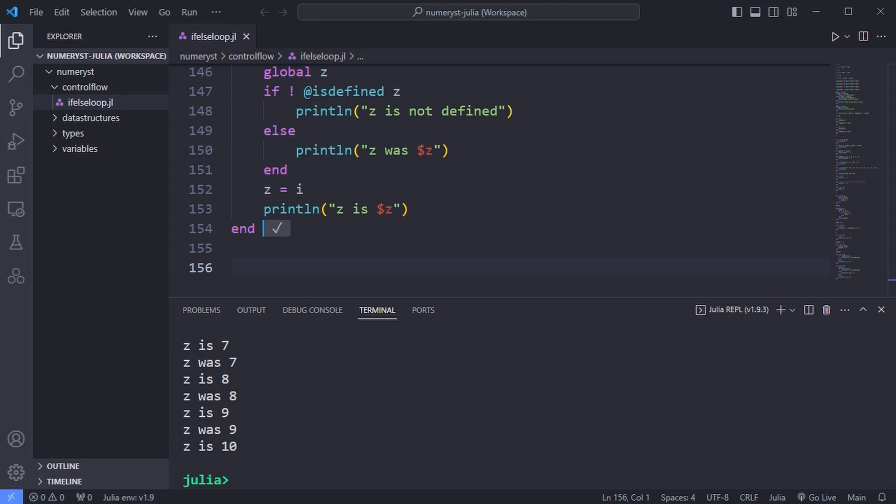It's generally better practice to put your code inside functions, where you don't need to mark variables inherited from outside the loop as global. Now we go to the section that is fine-tuning the loop with continue keyword.